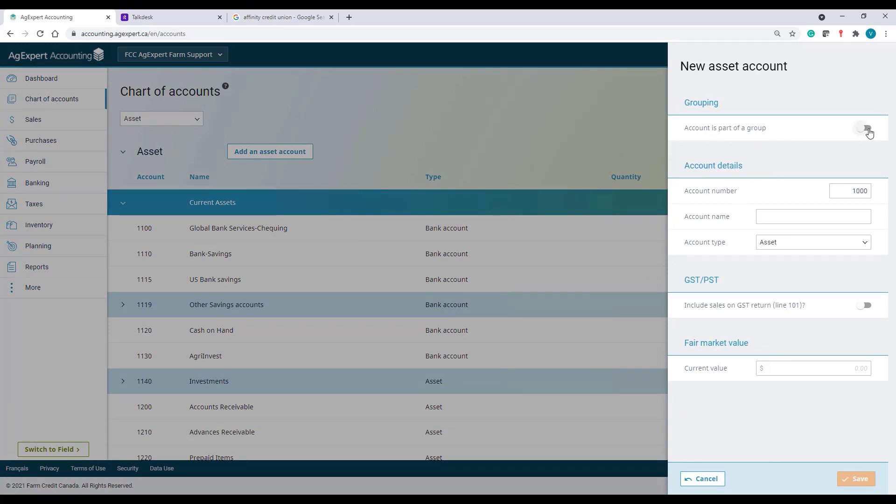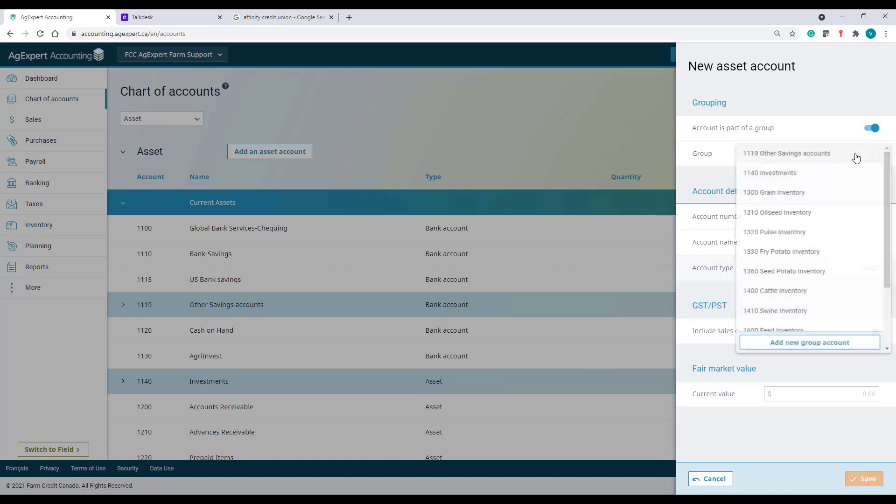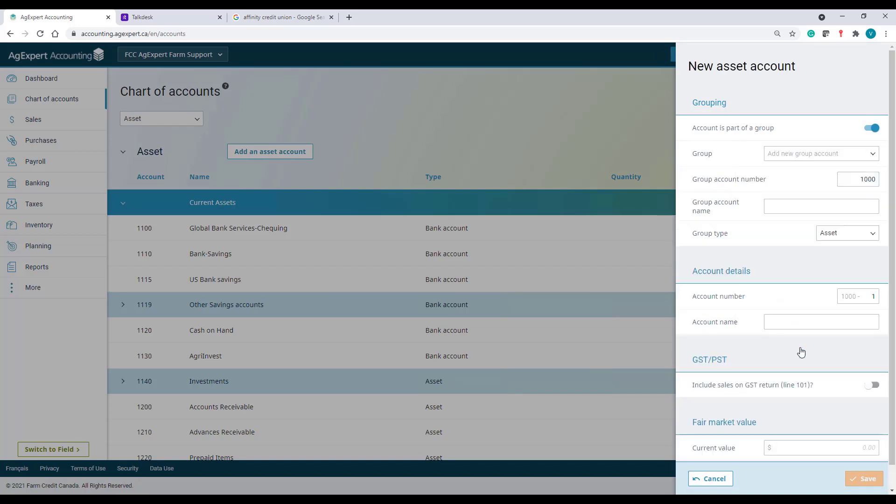But this time, I'll need to toggle the bar to the right. Under Group, I'll click Add New Group Account, because this is the first time I create this group account.